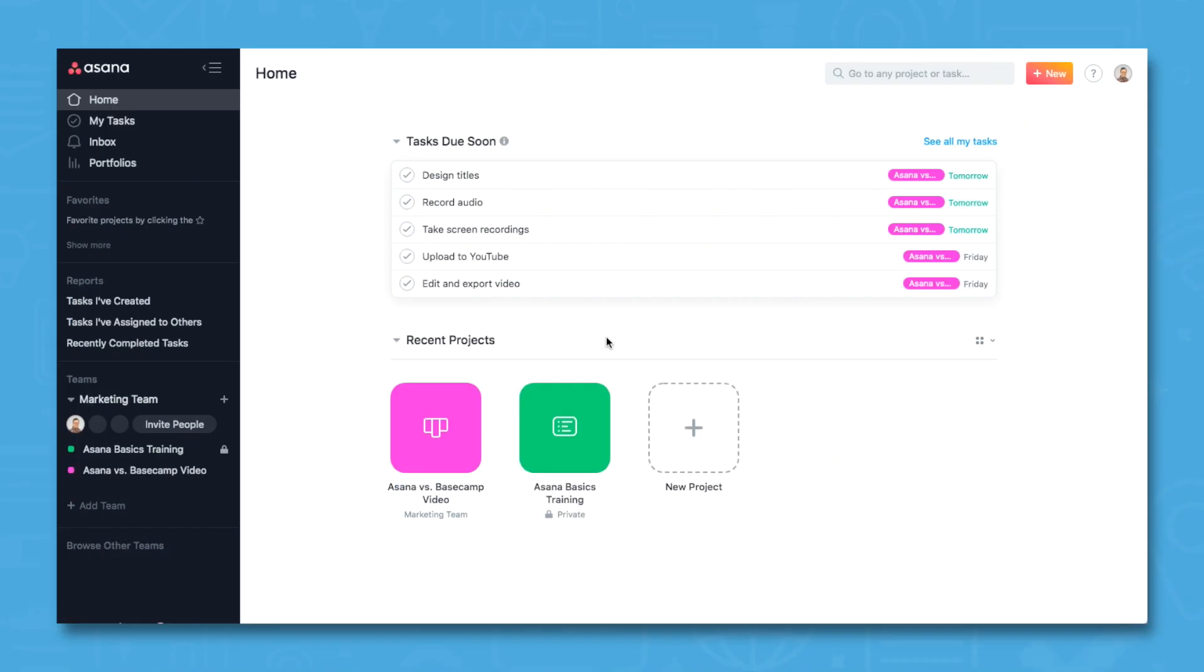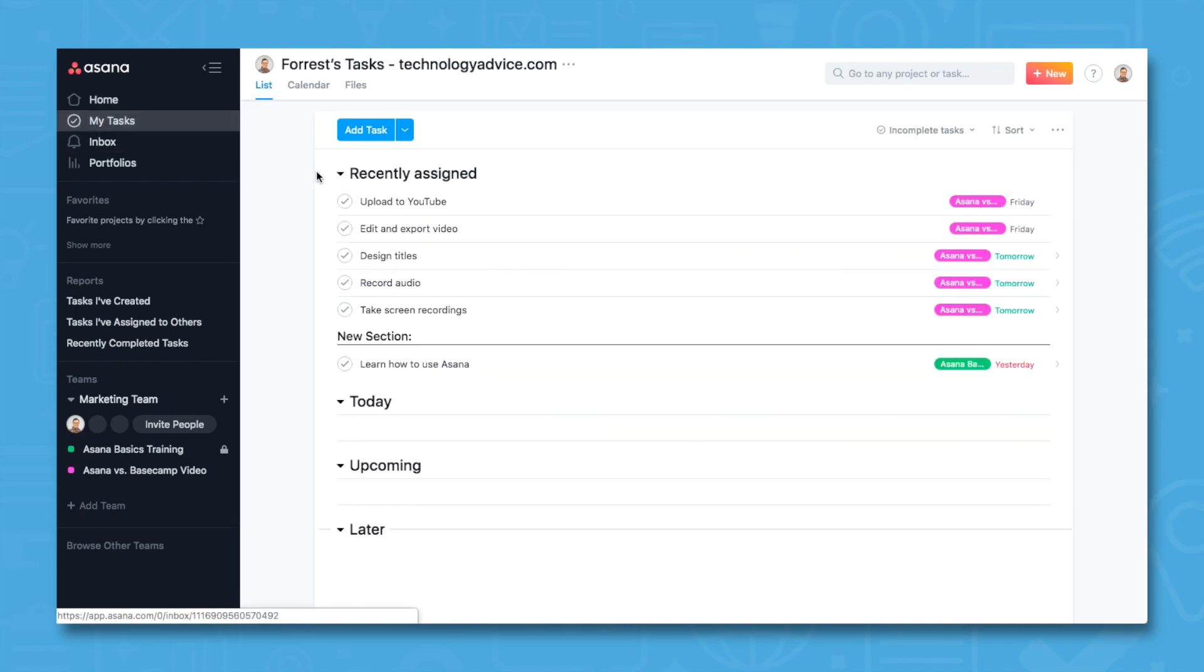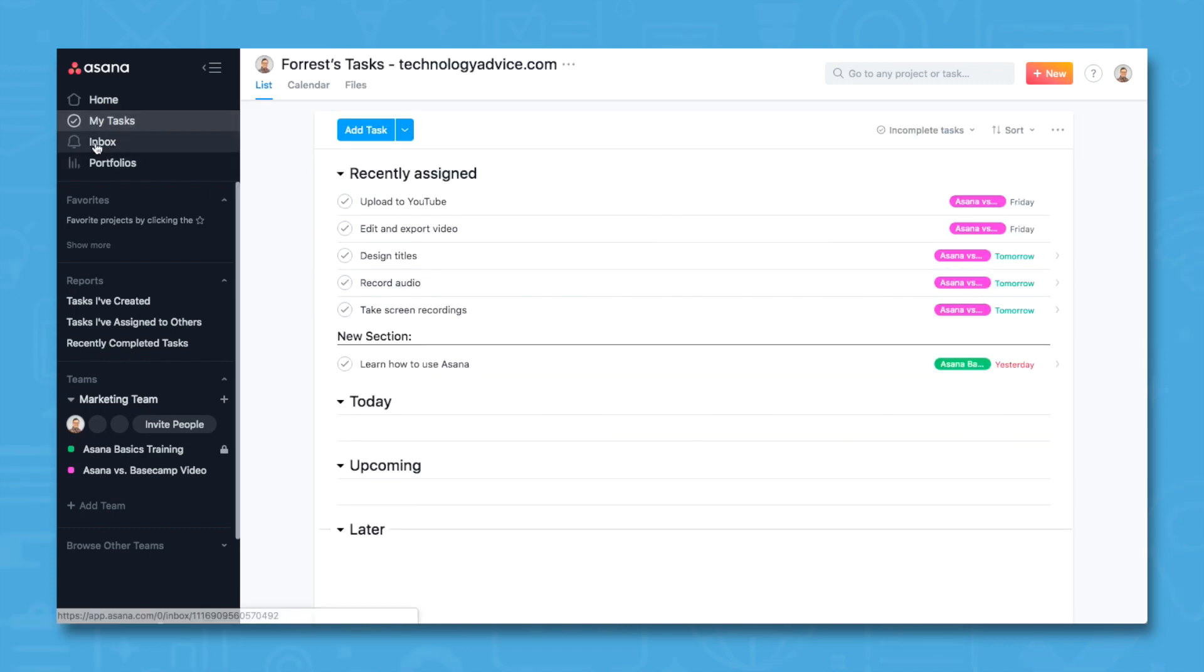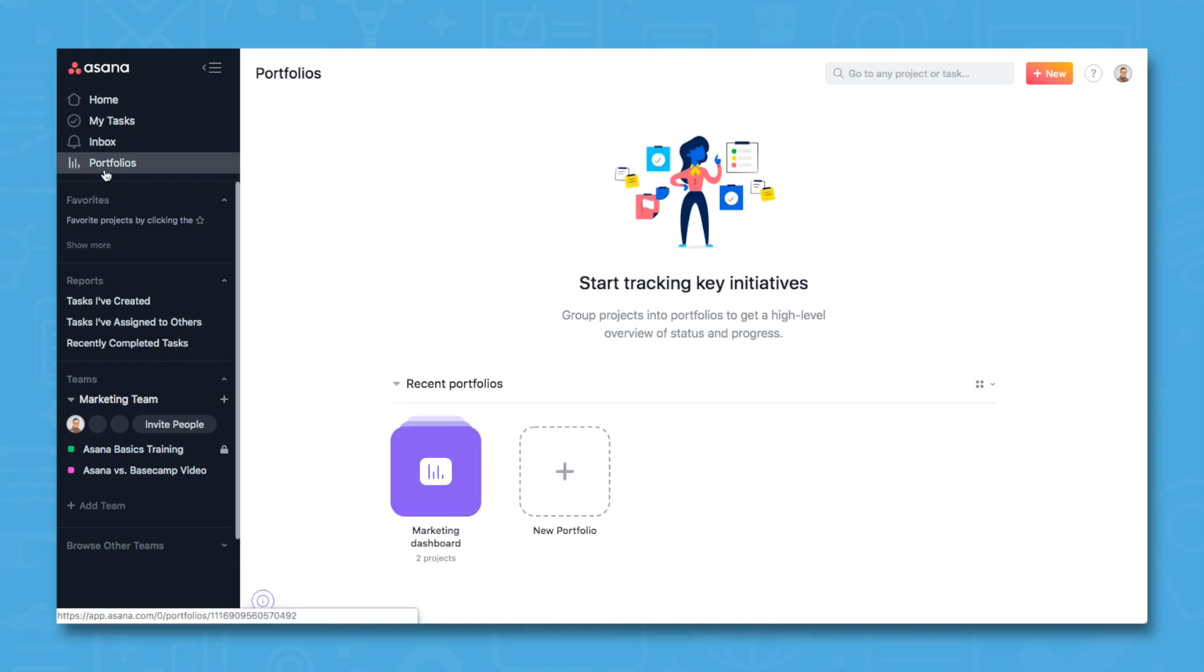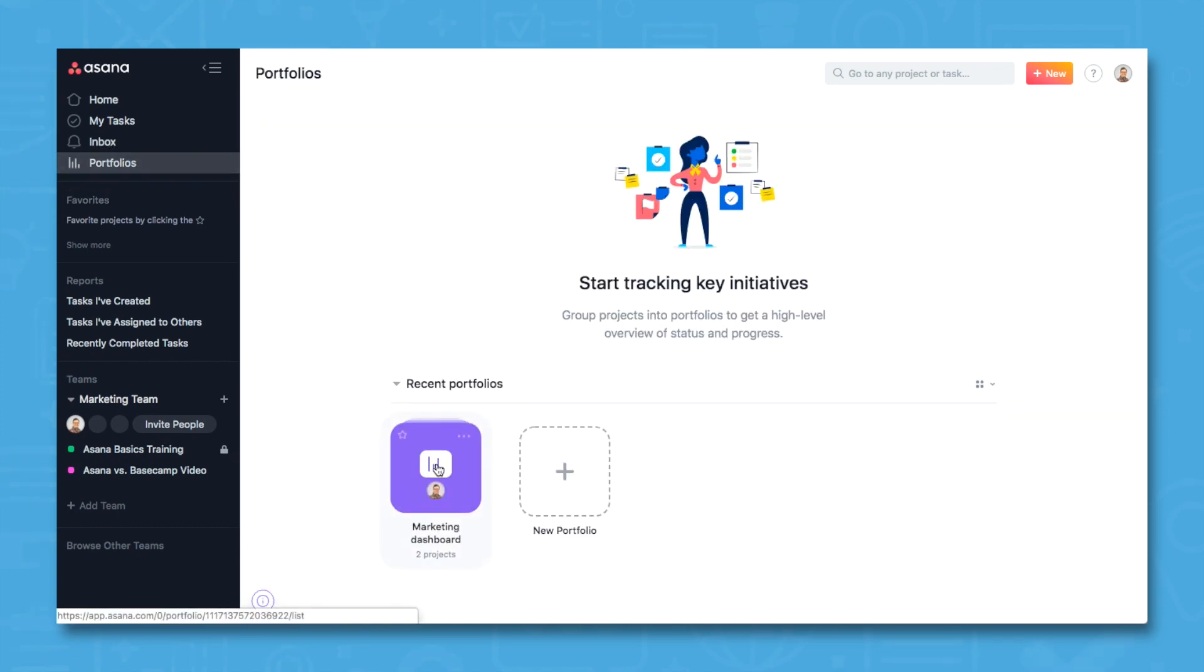Navigating the app using the left sidebar, you can see overviews of current projects in home, add review tasks assigned in My Tasks, view activity on tasks and projects in Inbox, and track project status in Portfolios.